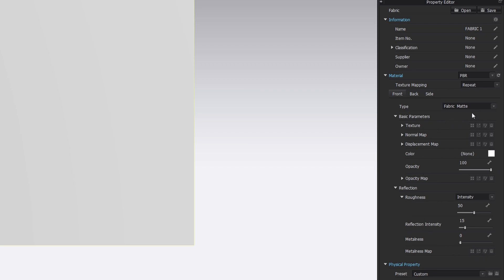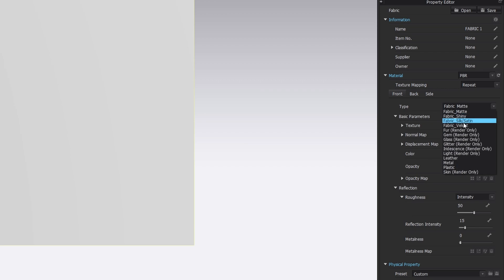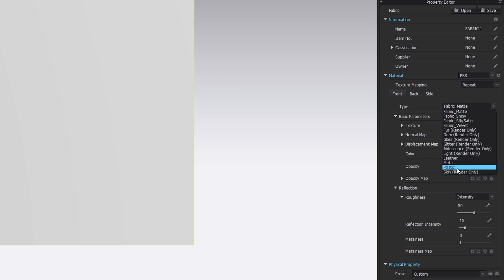However, there are some materials that you can't make with it, for example, reflective. Click on Fabric Matte and you will see a bunch of other materials or how it's also called shaders. Basically, each shader is a set of instructions that say to the render engine how to interpret and render the material surface.